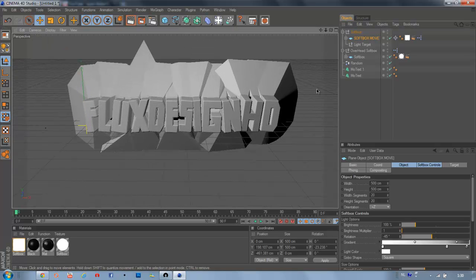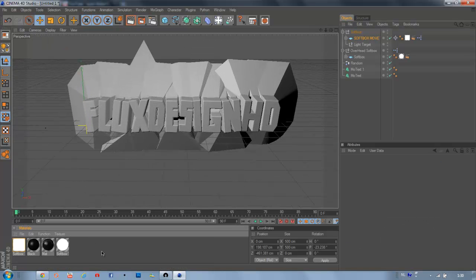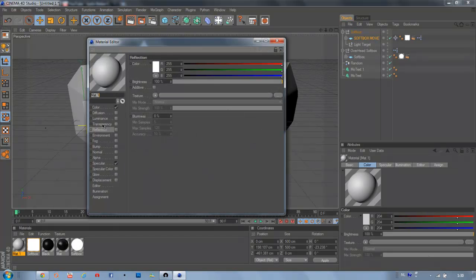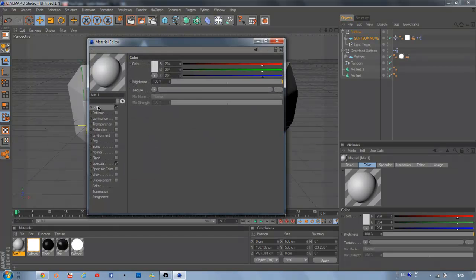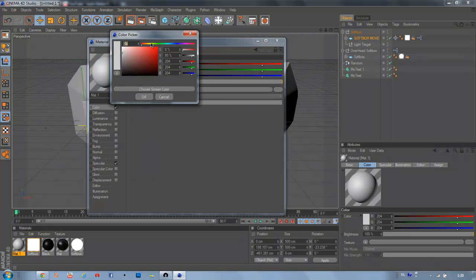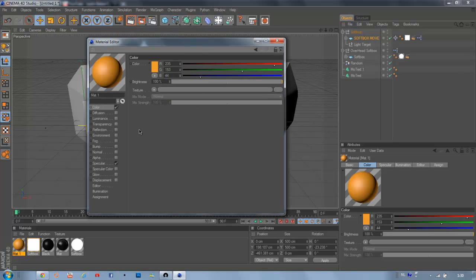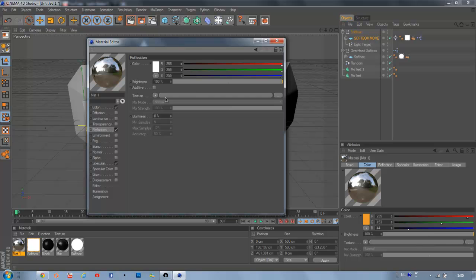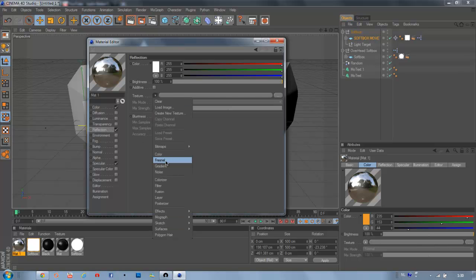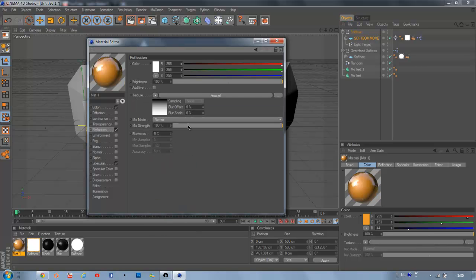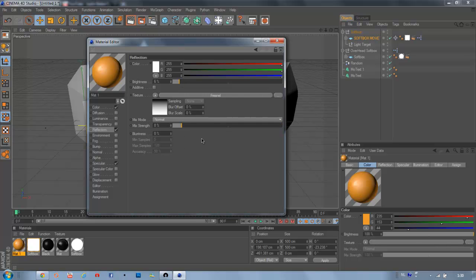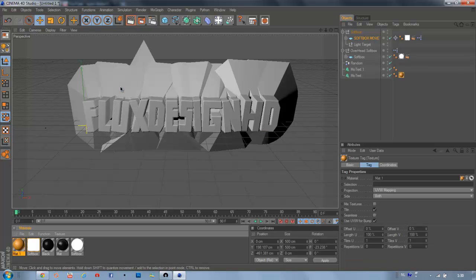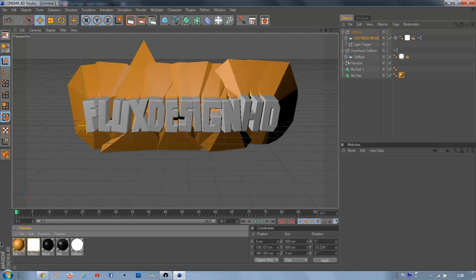Now we're going to create a new material for the background. Let's pick an orange one. Then add some reflection and add Fresnel to it. Just turn the brightness to really low. Like that. Then put the material in it.